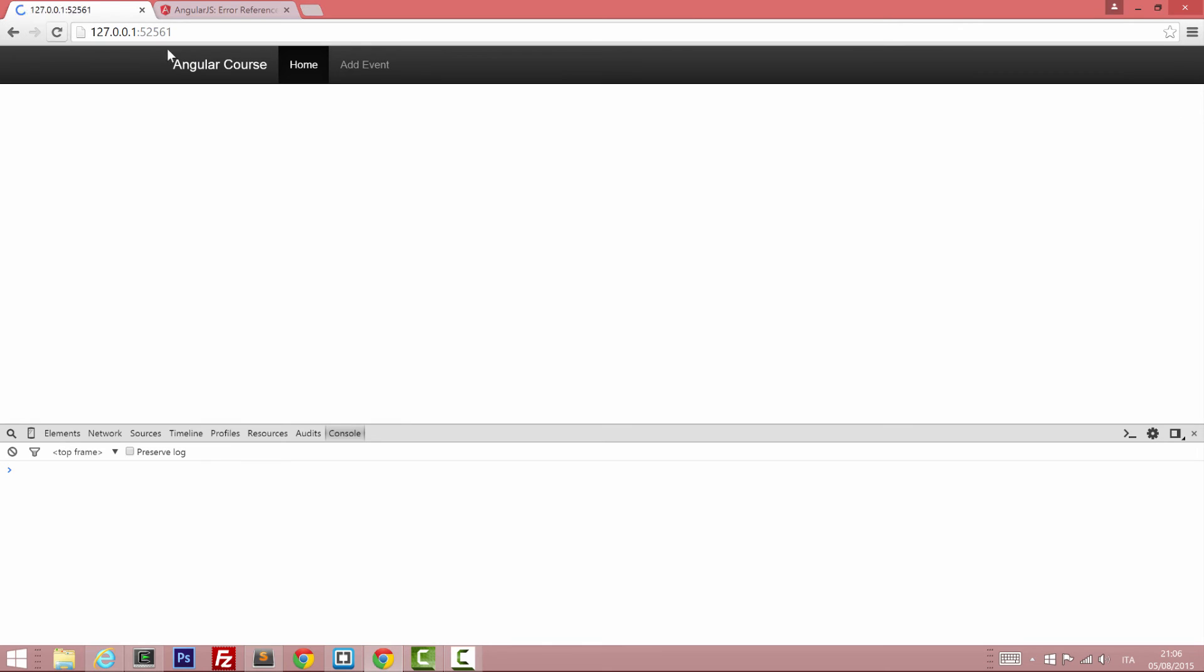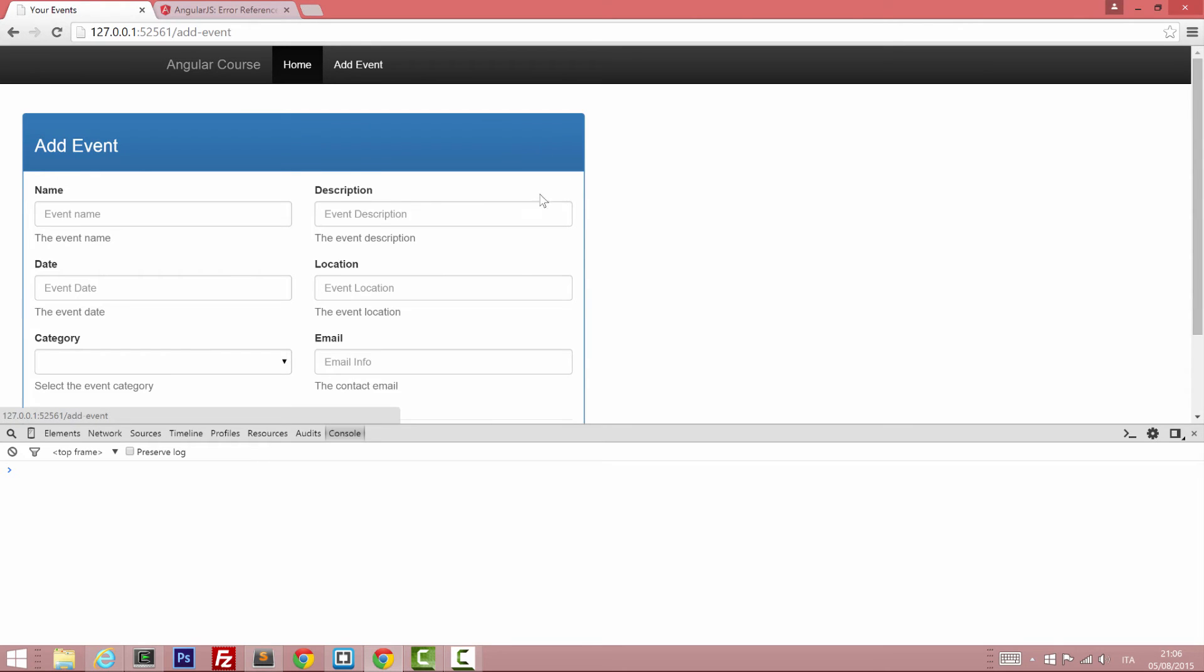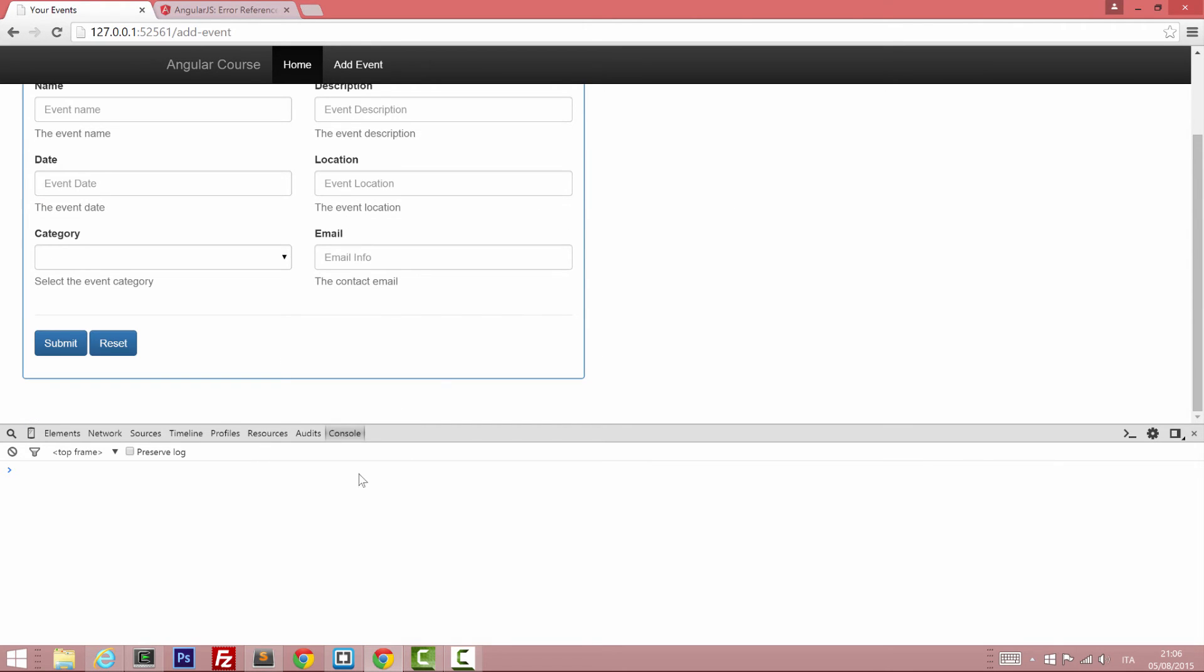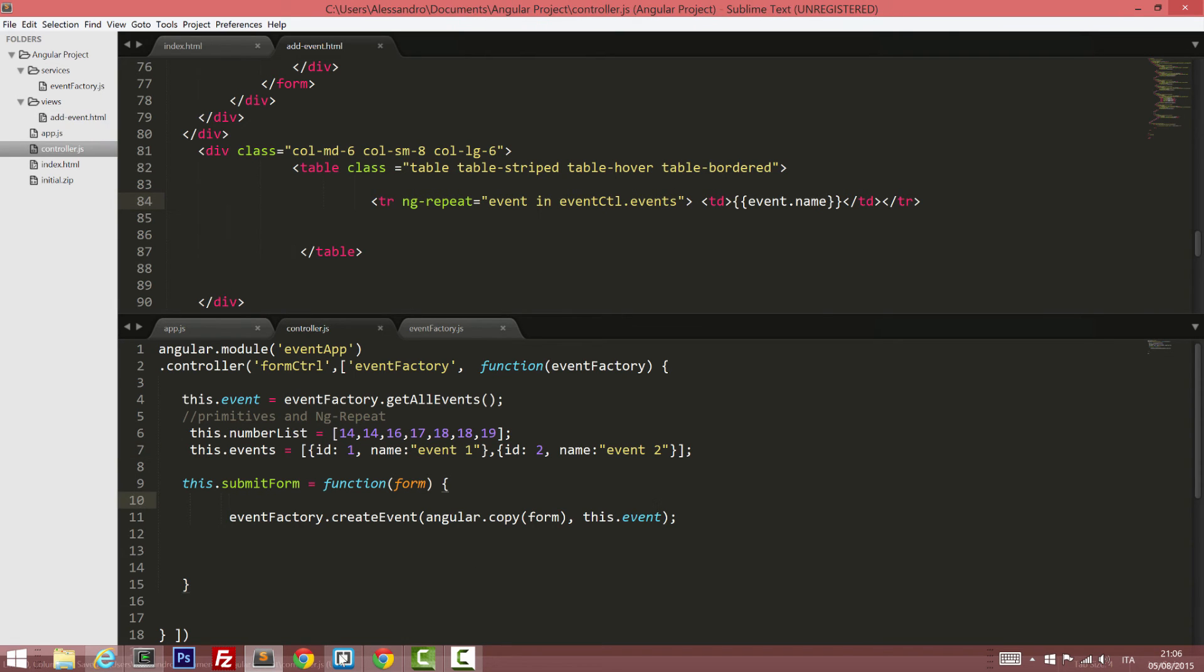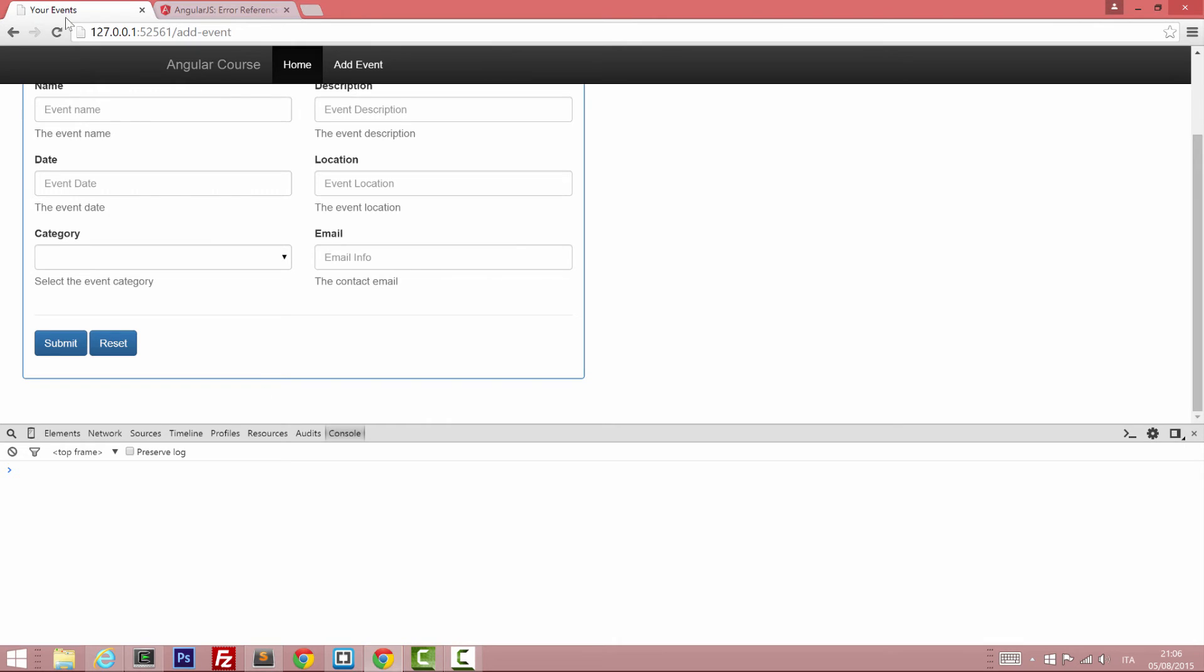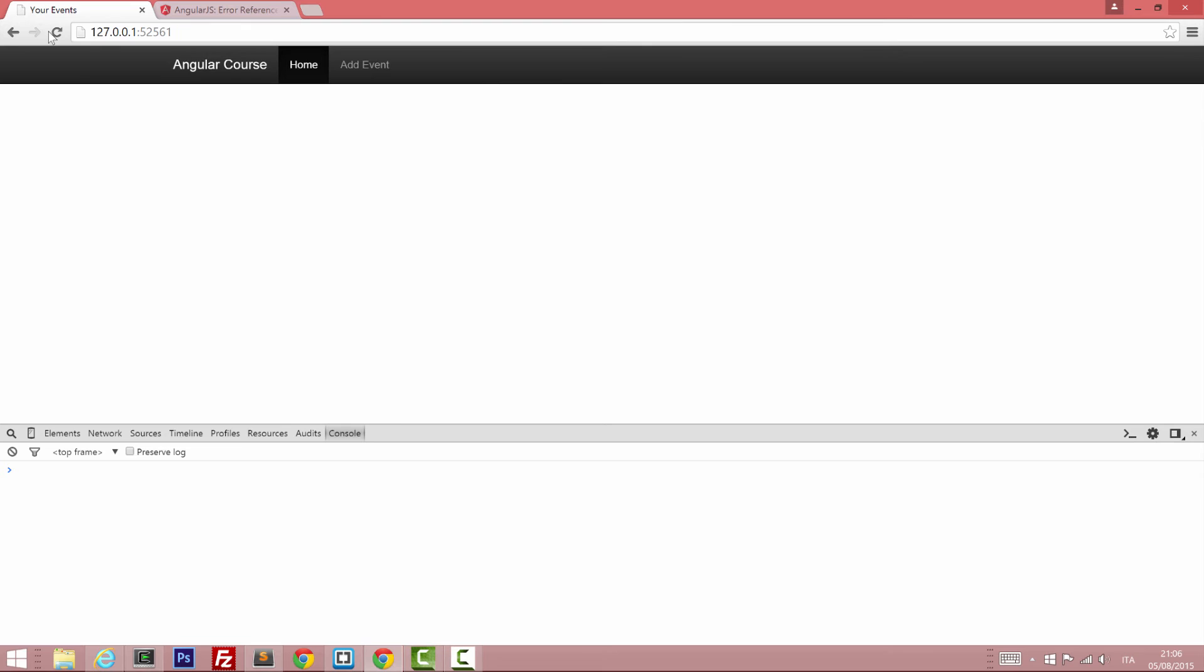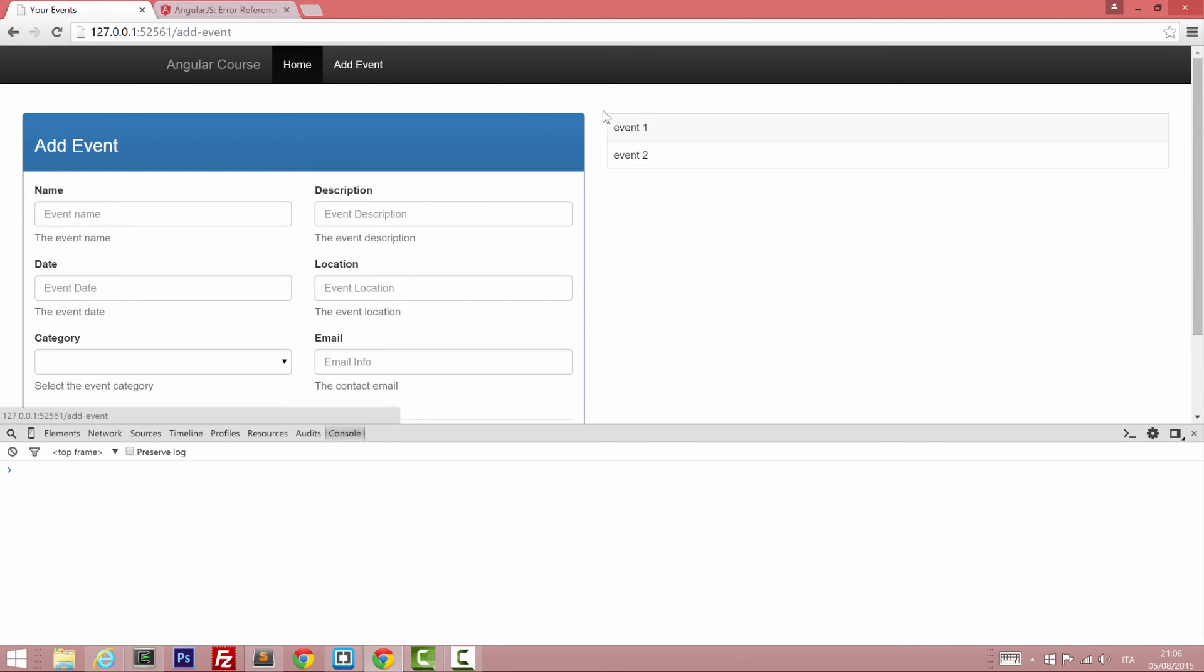So back to our code. What did I mean? Event, oh, I just forgot to save this. We have event one and event two, right?